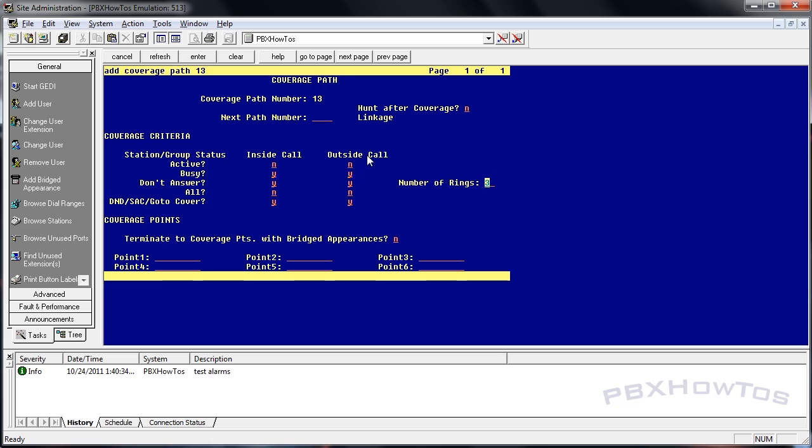All says send to coverage path every single time. So let's say you have some phones for users that are no longer there, but you need to have those phones available because someone else has access to the mailboxes, but those phone numbers are public. Well, you could set this to yes and you won't have a bunch of phones ringing. It'll go right to voicemail every single time.